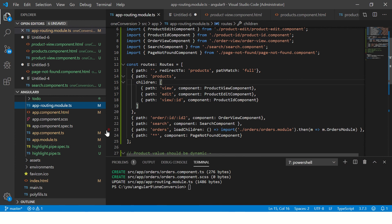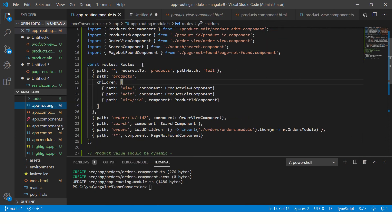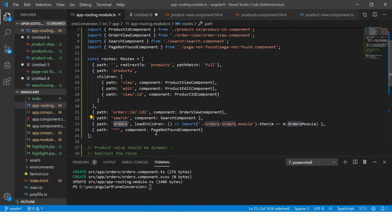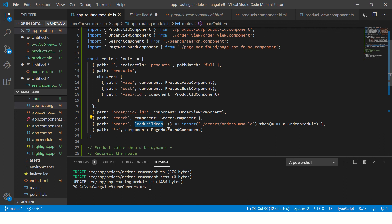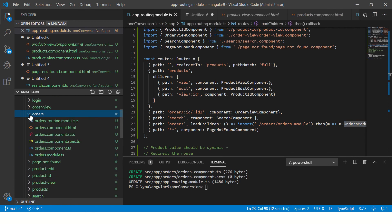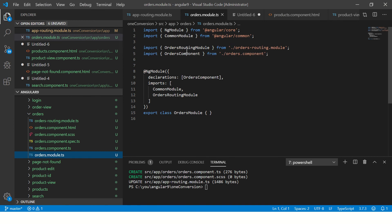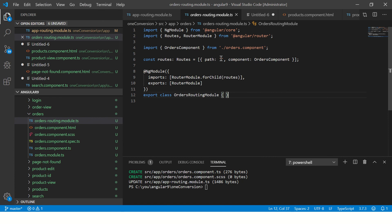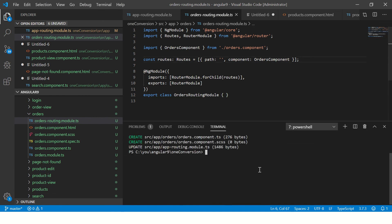Let's take a look at our app-routing module first. You can see that a new line got added — an extremely important line. It created the path called 'orders' and it already added loadChildren. And we can see it's a dynamic function, because from Angular 8 it started using the dynamic import function. The loadChildren is an arrow function dynamically importing from the orders routing module and then loading the OrdersModule. Let's also look at the orders module itself — it has the routing module imported in it.